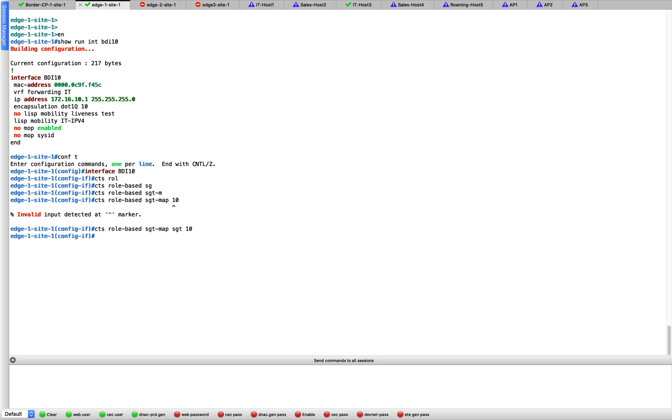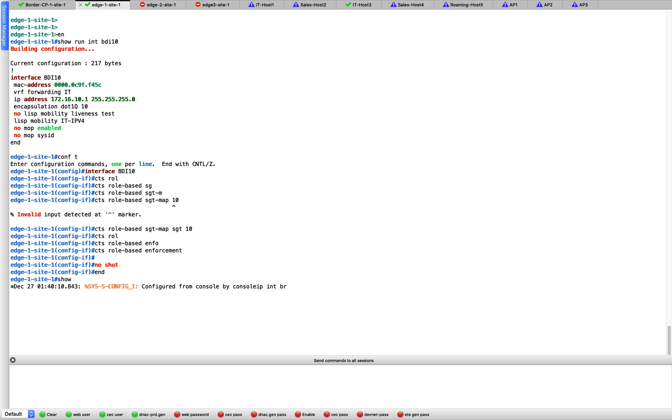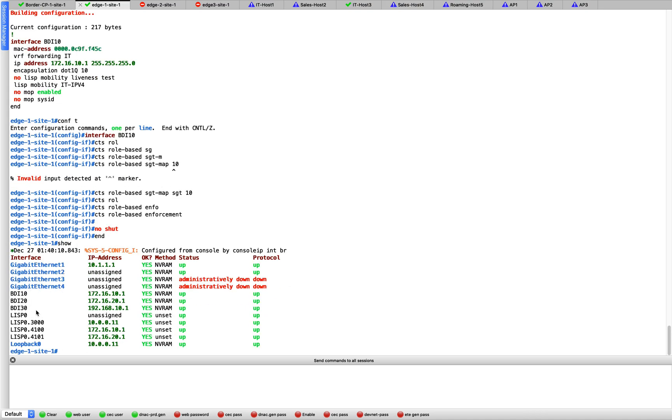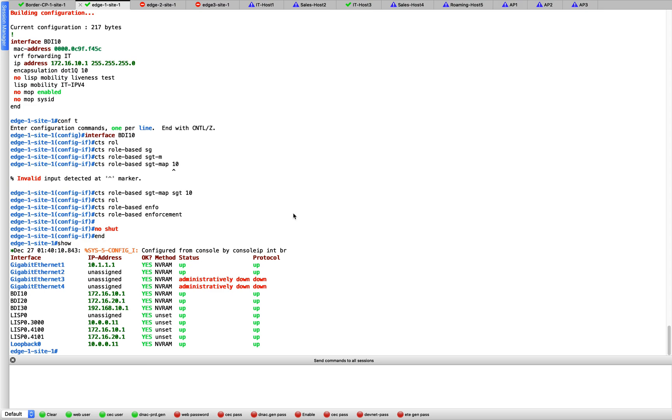We can also enable role enforcement, though we will not be doing any enforcement on this device. We will obviously be doing it on the destination device. In our case we will do it on the edge 2, but you can enable role-based enforcement as well. That's it, you just need to enable that. Let us do explicit no shut if it is shut by any chance. Let us check if it is good. Show IP interface brief. Yeah, this interface is good.